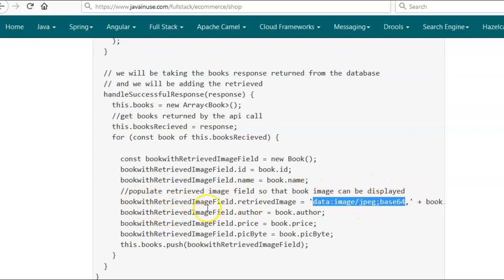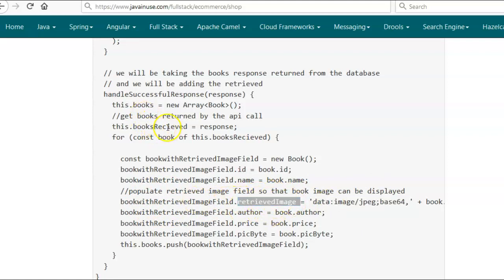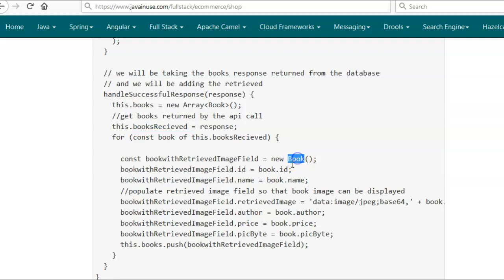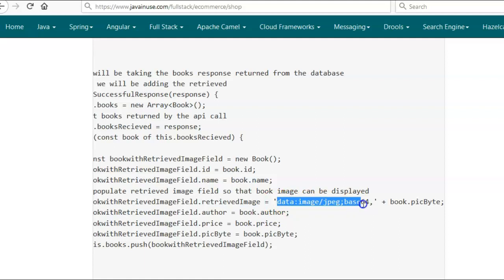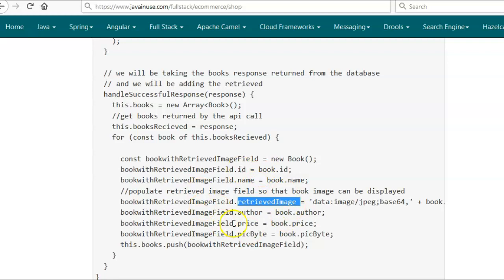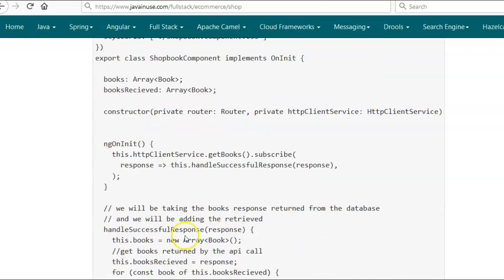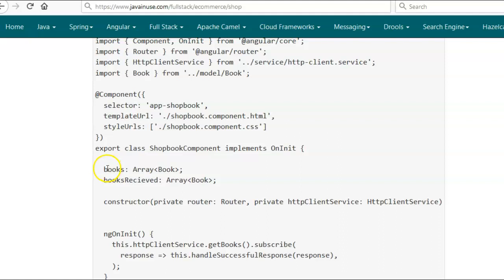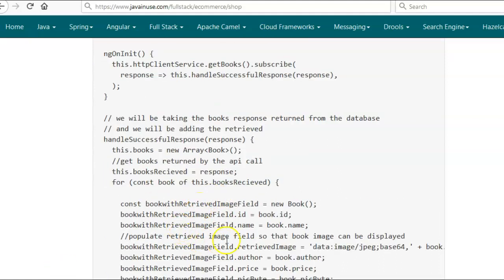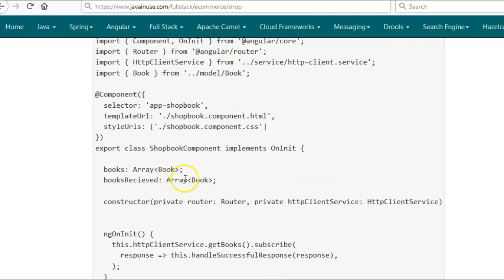In the book model class we have already defined the retrievedImage field. For the array of books received from the backend — that is, booksReceived — we will be iterating it, and during iteration we will be creating a new book. For this new book we will be defining the retrievedImage field, where we append the required string to book.picByte and store it in retrievedImage. We then push this book into the books array defined above. This books array will then be used for displaying the image and other details in the UI. When we implemented the view book admin module we had made similar changes to display the book image. So let us make this change for the ShopBook component TypeScript file.